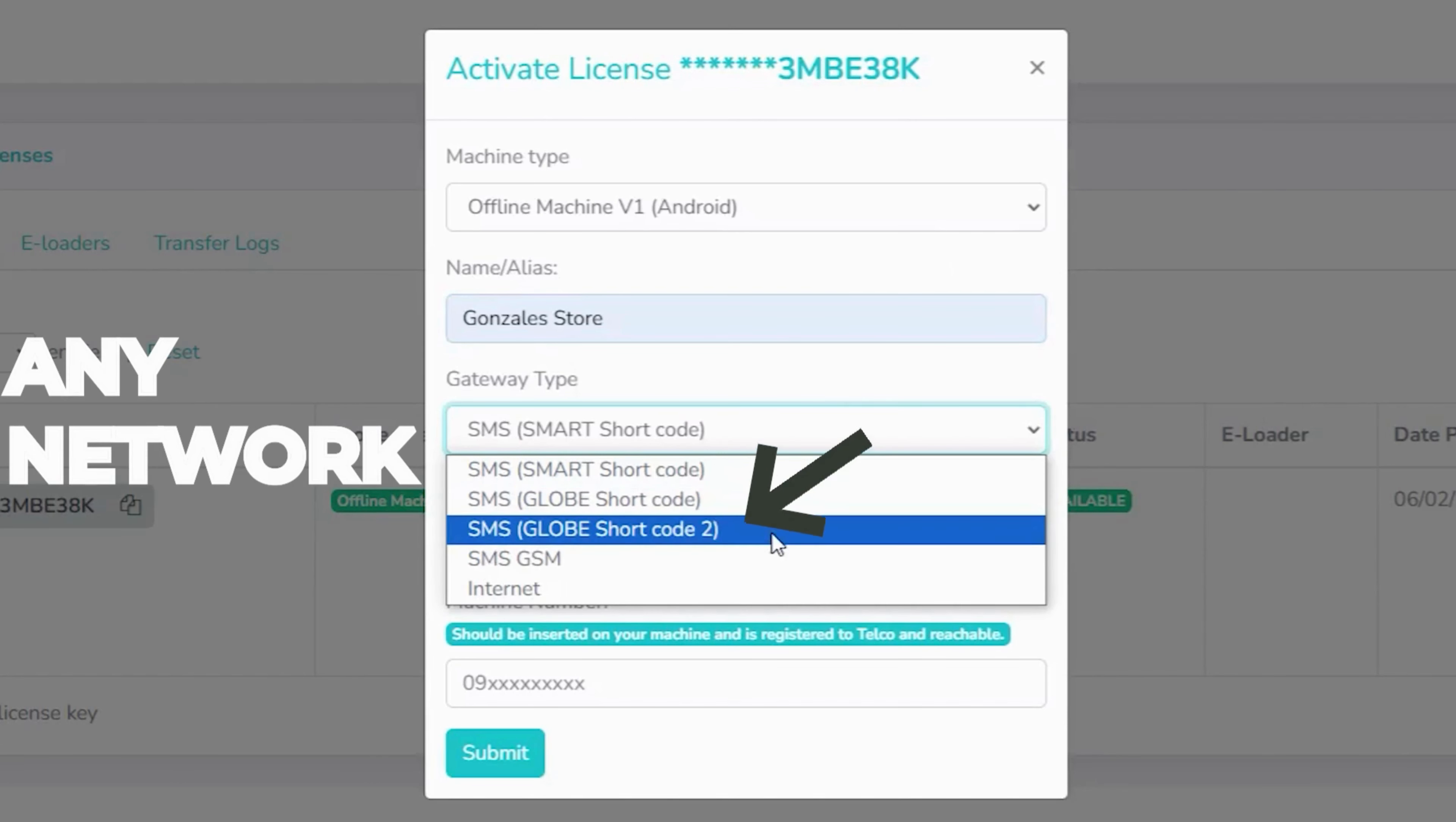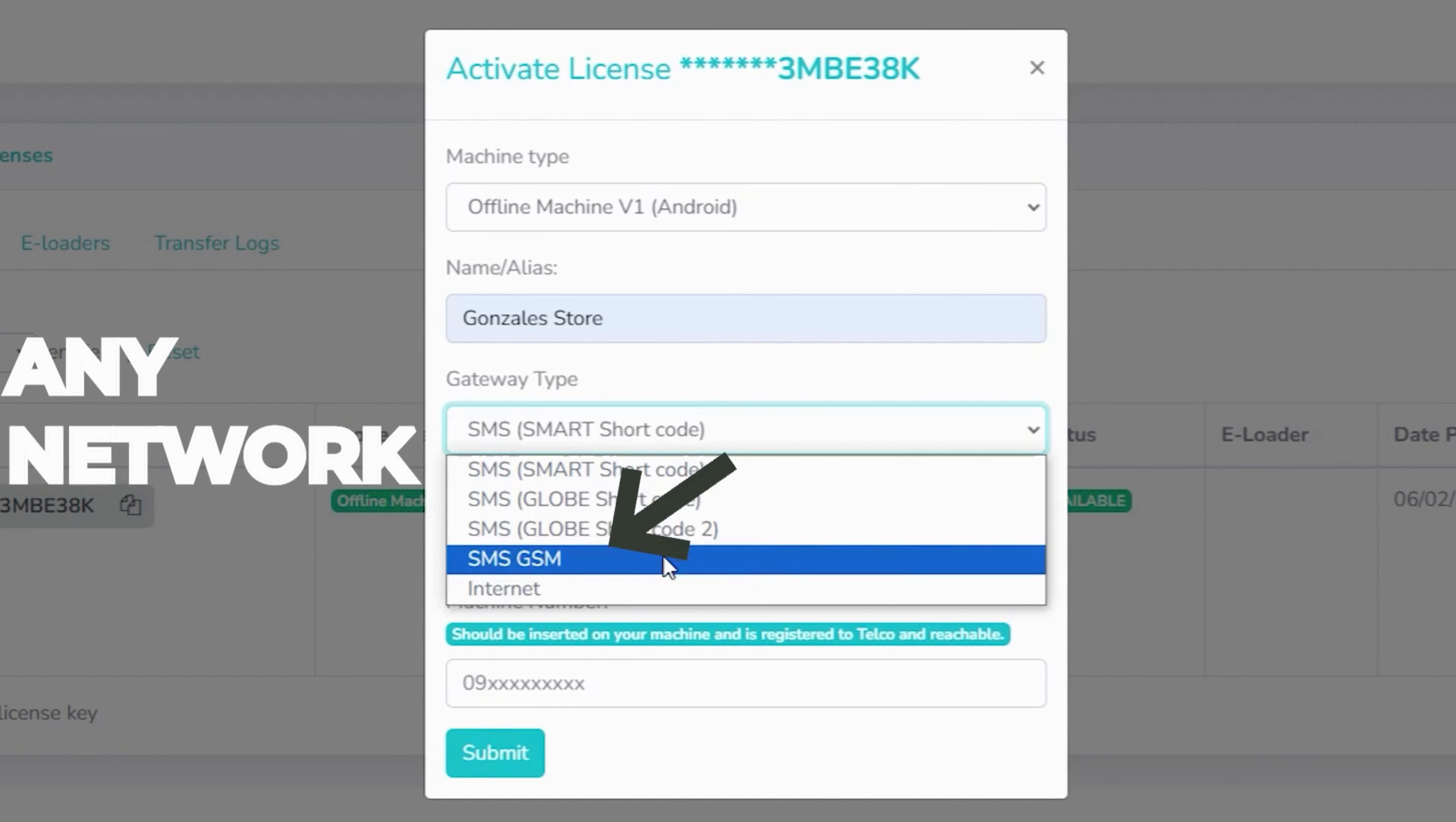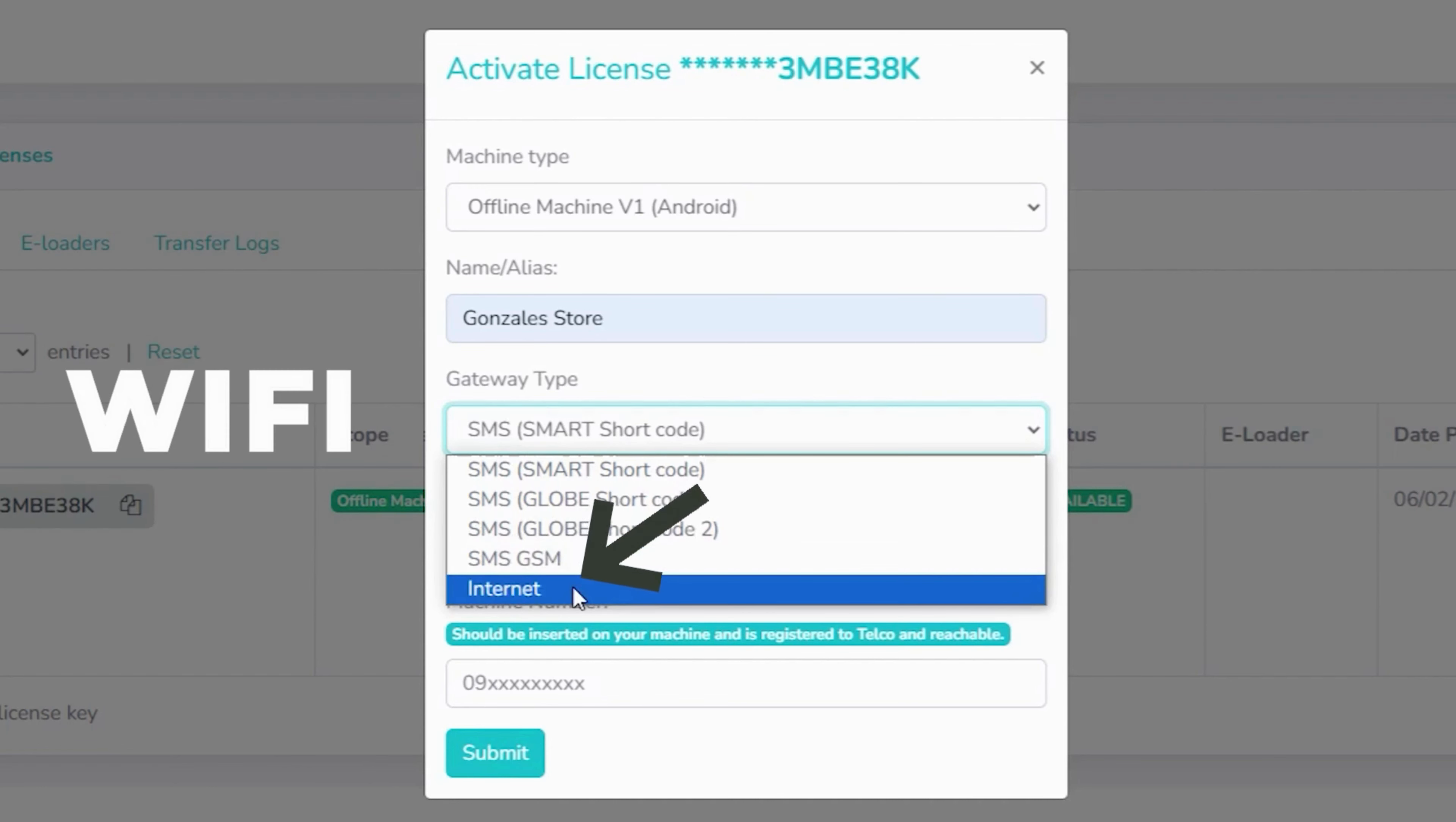You can use SMS Globe Shortcode 2 with any network, but we advise using Smart Shortcode and Globe Shortcode 1 if possible. You can select SMS GSM with any network, but only choose this option if the SIM card is registered to an unlimited text to all networks promo. If you have a Wi-Fi connection available, you can connect your machine to it and select internet.